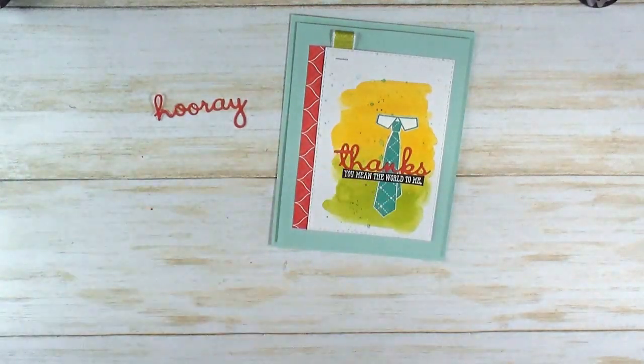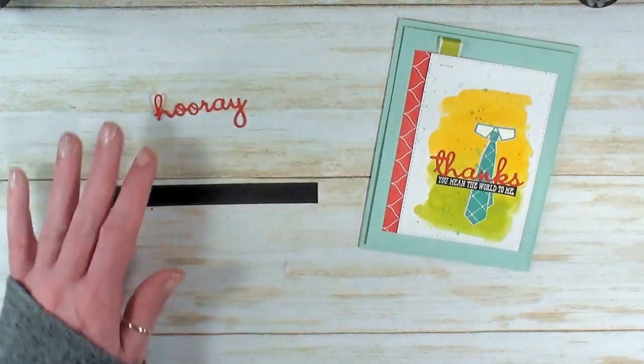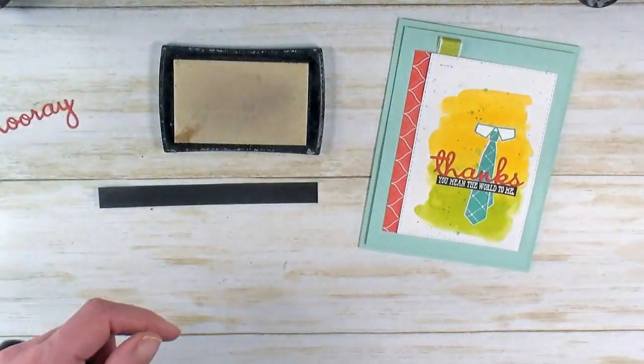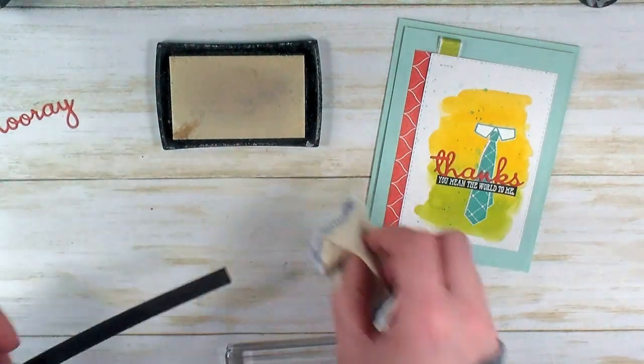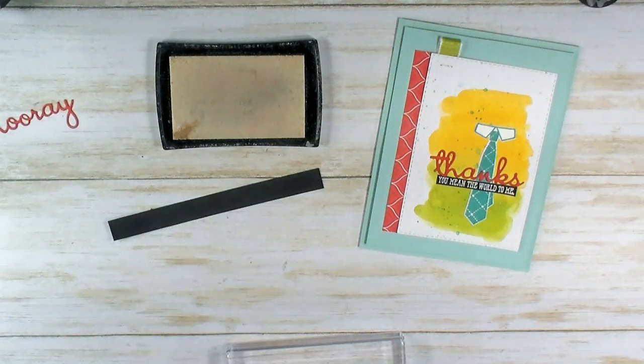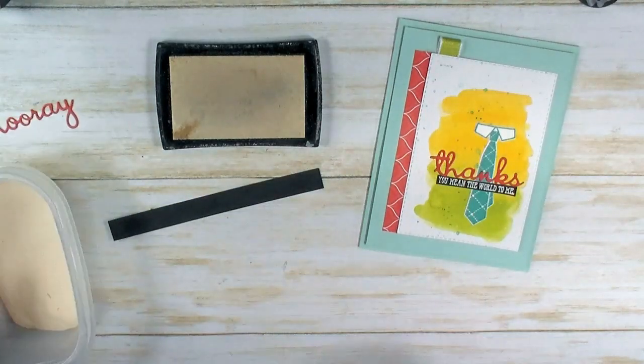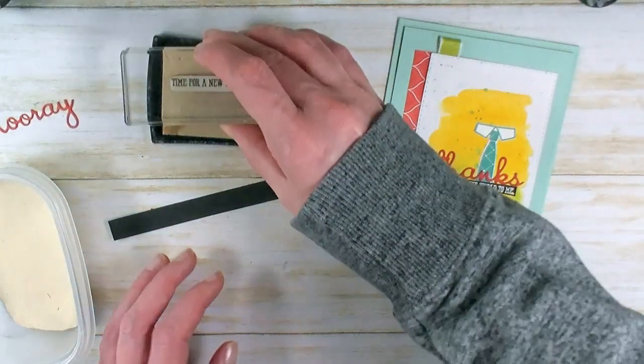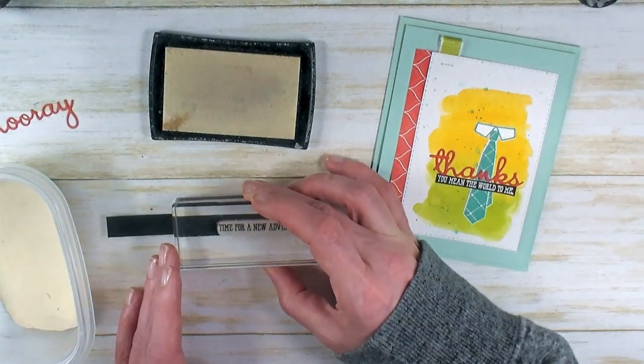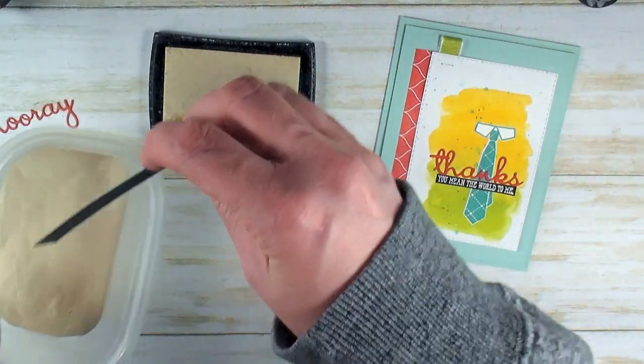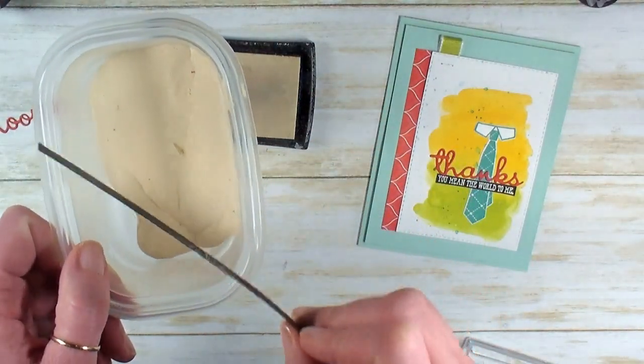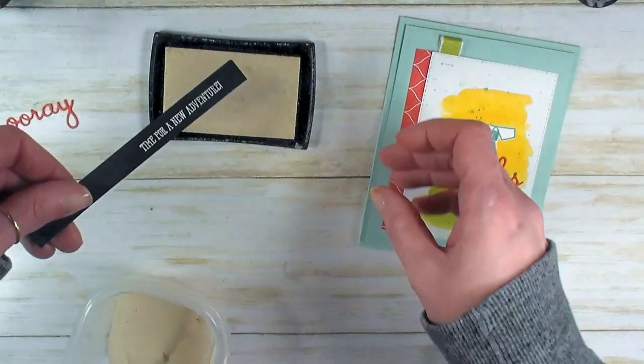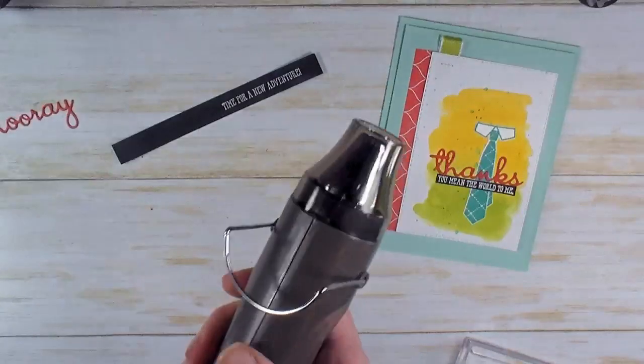I've got Basic Black cardstock and Versamark ink. I've got an embossing buddy—I'm just going to rub it over my cardstock. White embossing powder standing by. I like to put my embossing powder in a little resealable container so I can ink up, stamp my image, grab the opposite end, and for little sentiments like this, just dunk into that container, tap off the excess, and there's your perfect sentiment ready to emboss.